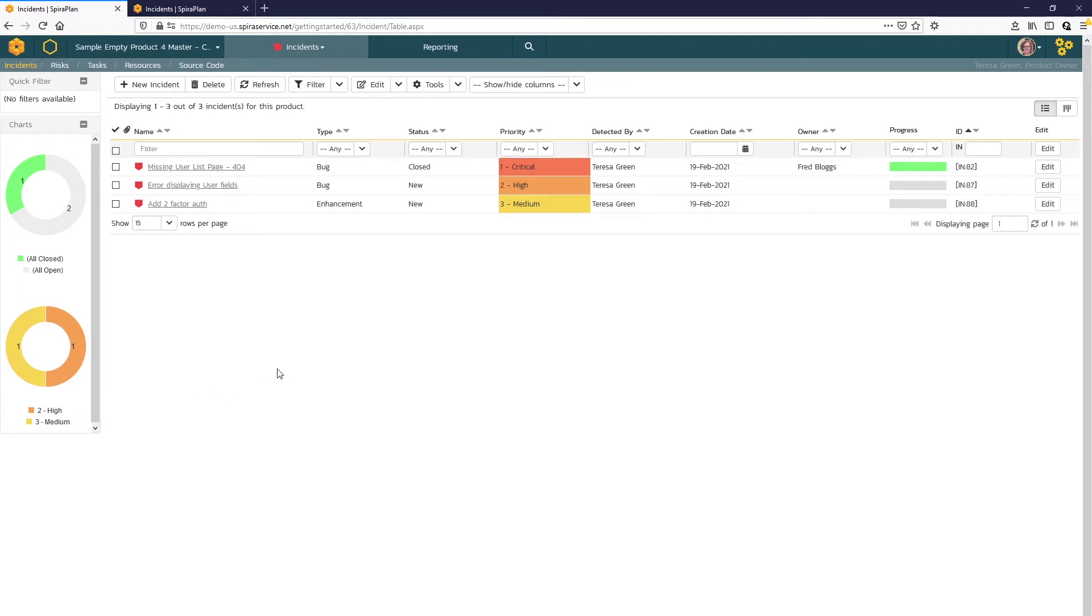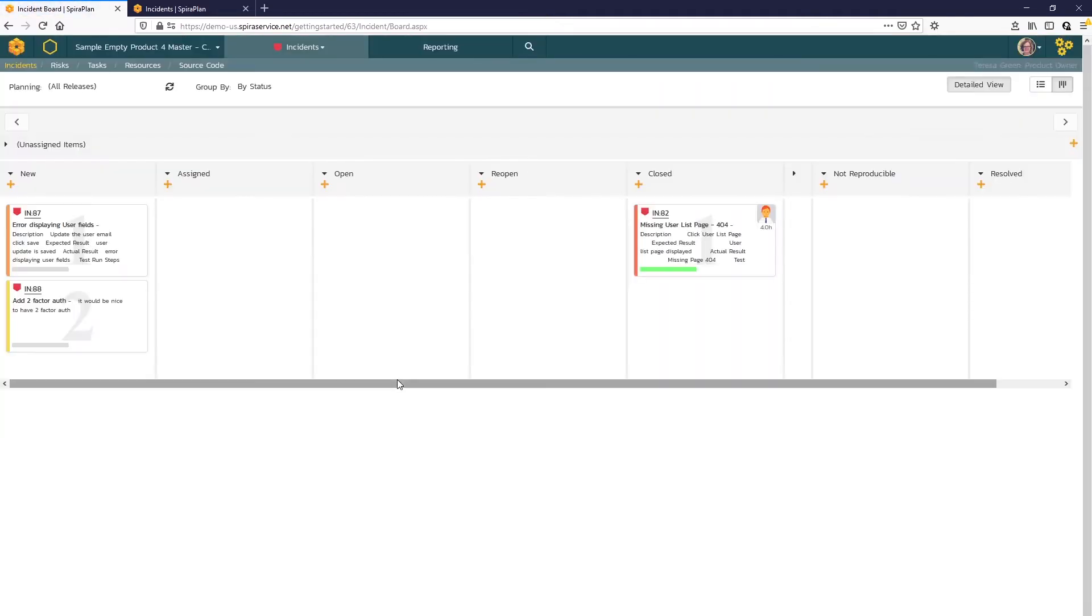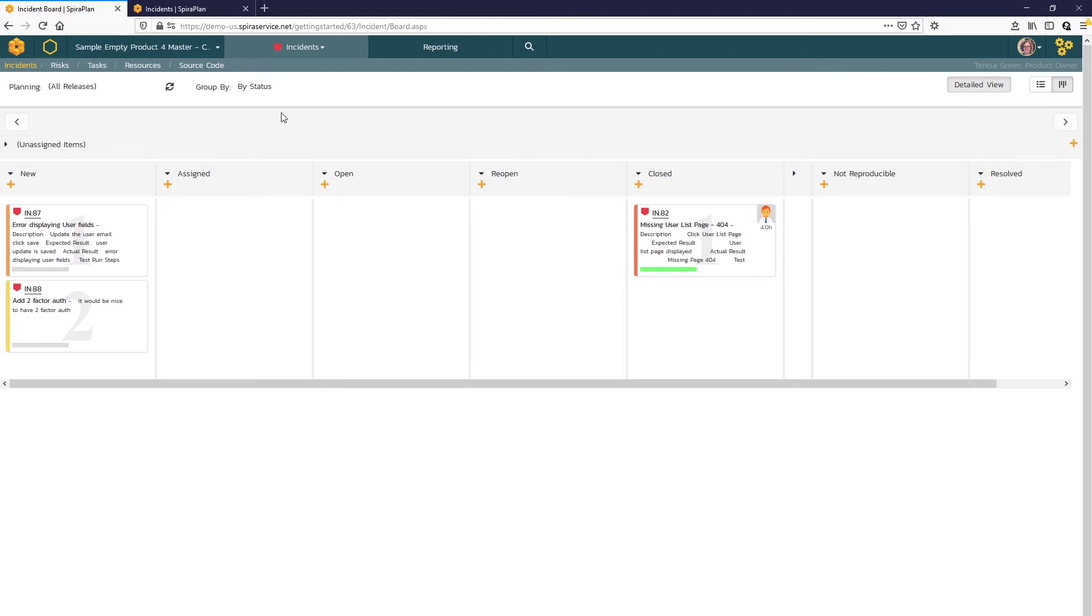SPIRA also has a board view for incidents. So here grouping by status, we can see the Kanban view of all the incidents and where they are in their workflow. We have one closed here and two new.